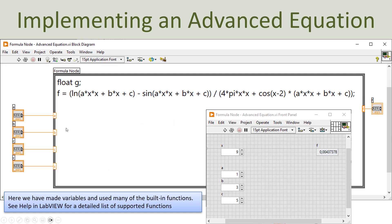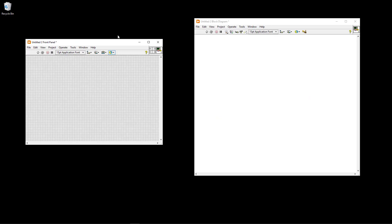Here you see how you can do it. I have used the formula node with inputs added on the left side for a, b, c, and the variable x, and the output is the function - the answer to the formula. On the front panel, I have numeric controls for x and for the constants a, b, and c. So I can easily change the values for the constants and the input variable x. When I click on the run button, the output f will be calculated.